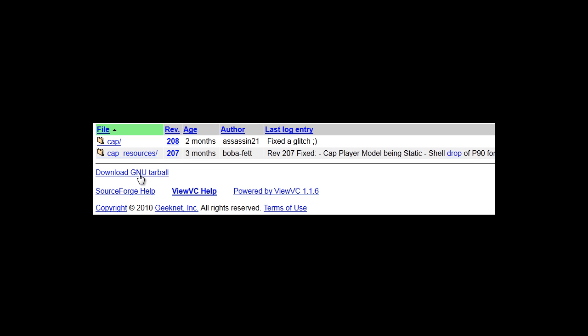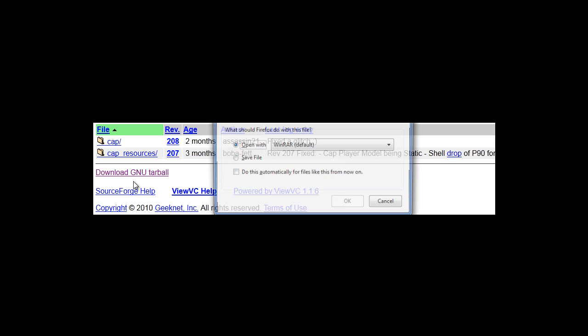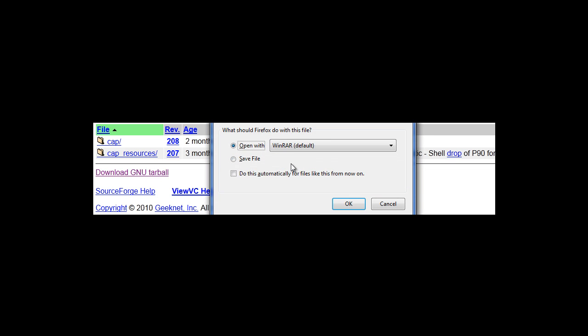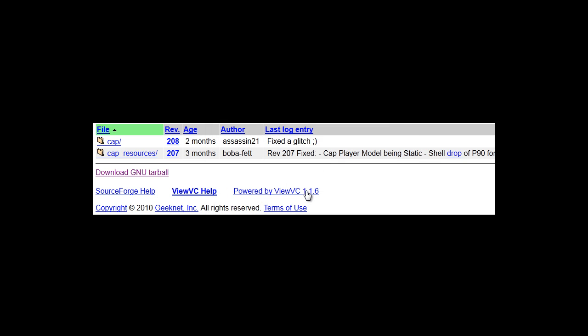And now all you're going to want to do is download GNU Tarble, you need to download this, you're going to open it with Winrar Archive. It may take about an hour to download, it is an extremely big mod pack, but definitely worth it in the end.